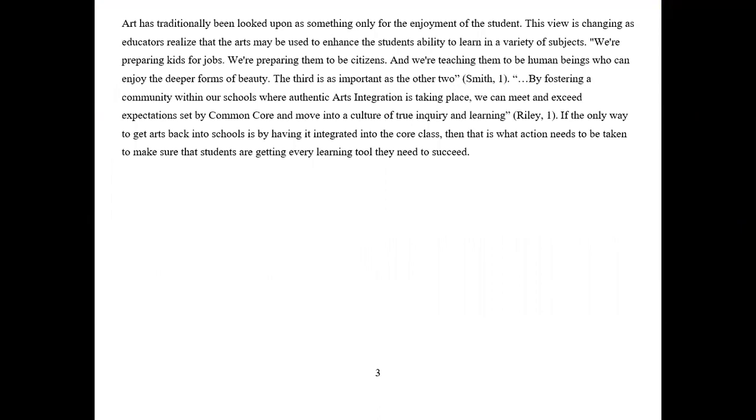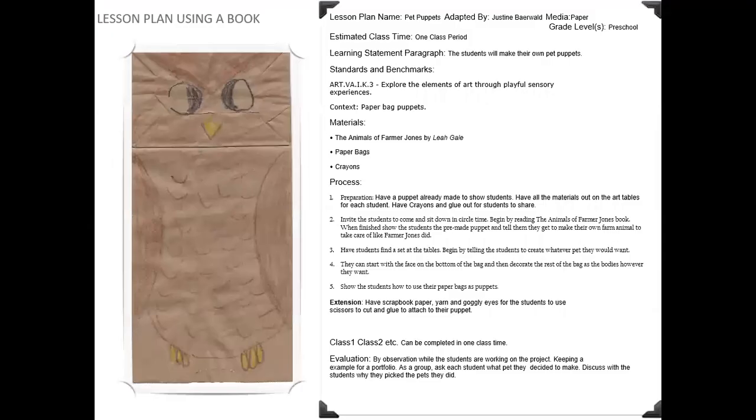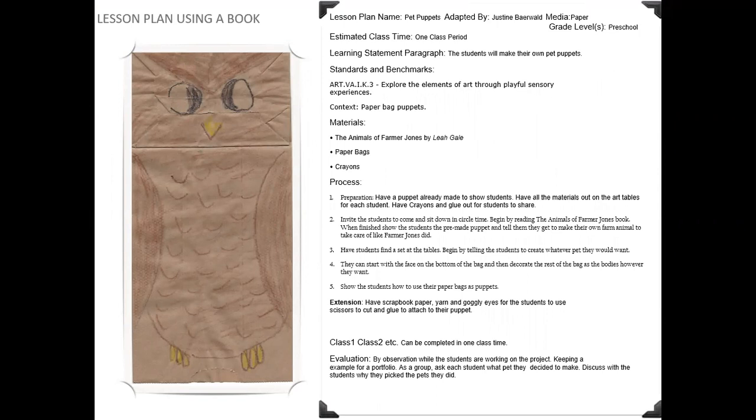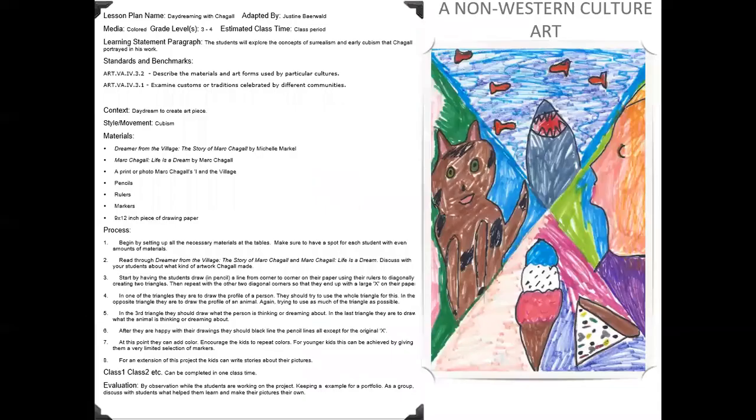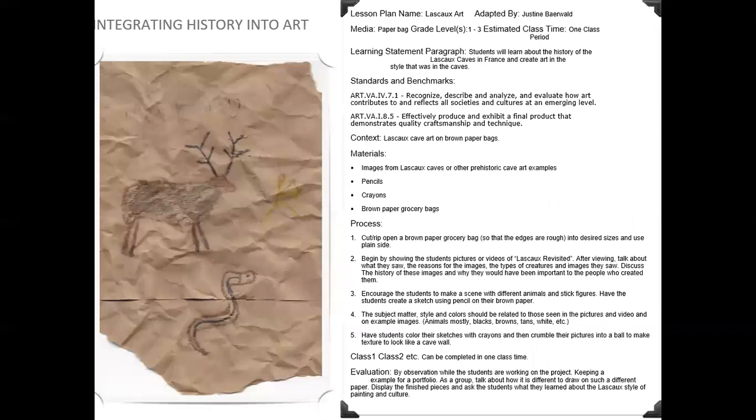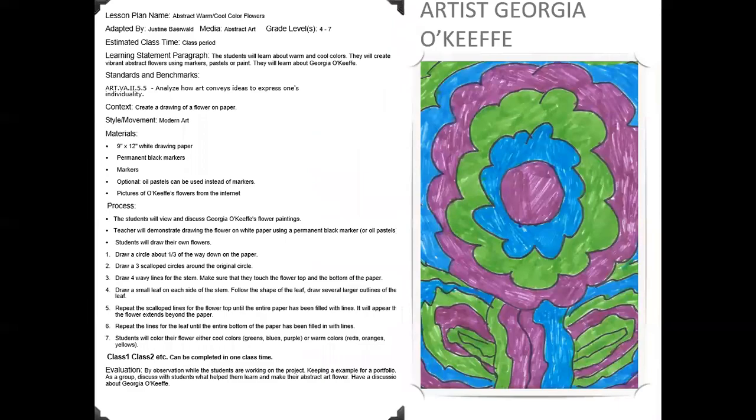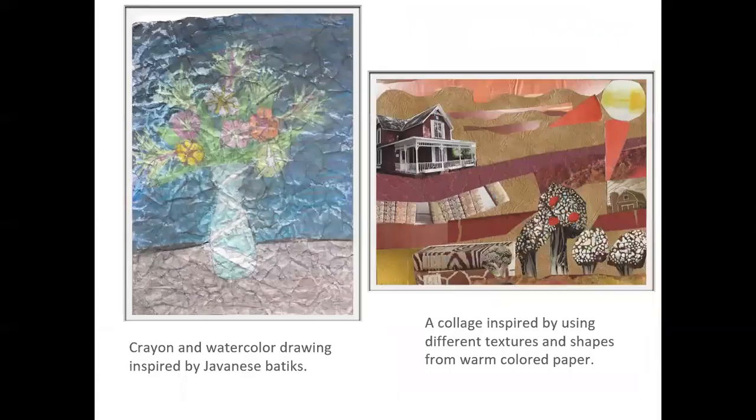And then here was, she did a little bio. And then here was her arts integration paper. And then, here's her lesson plan. So here's her one using a book. Now you can put, you don't have to do it this way. Exactly. You can do it how you want, to your own design. But I think hers was successful and worked out well. Her non-Western culture, her lesson plan in this art sample. Integrating history into art, her art integration and the sample. And then the artist.